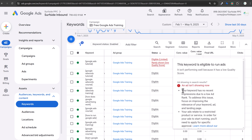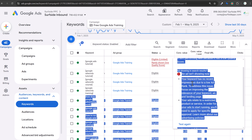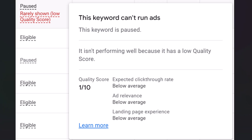When you're seeing this message, your keyword has no recent impressions due to a low ad rank. I have a few different examples where this keyword can't run ads, while this one is paused but isn't performing well because it has a low quality score. You'll see the three different factors involved in quality score.